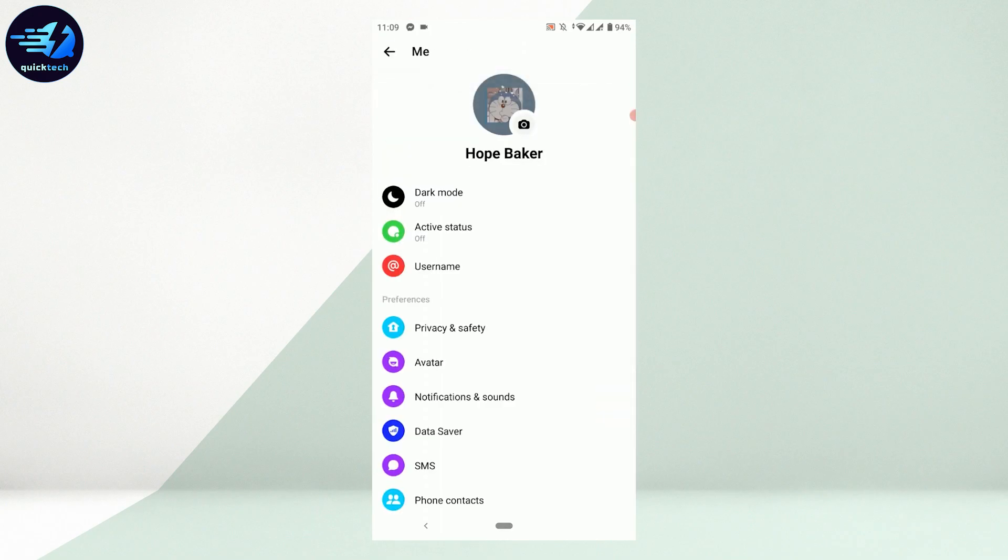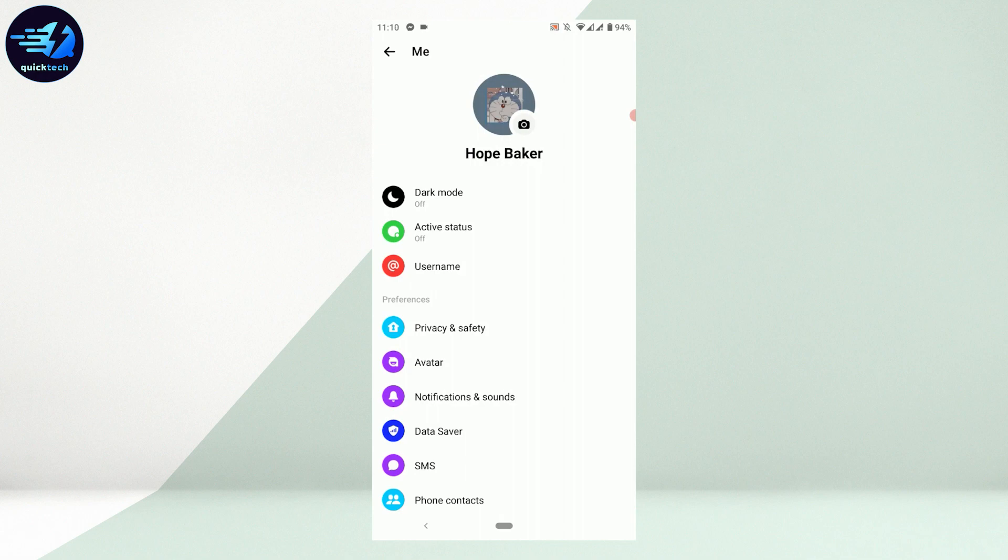Now once you're at the settings page, you will see that there is no setting option to change your language for Messenger specifically. There's no particular button or option from which you can change the language on Messenger, but there is a way.